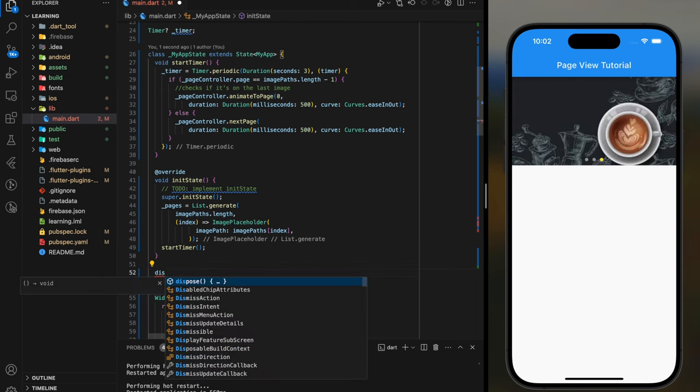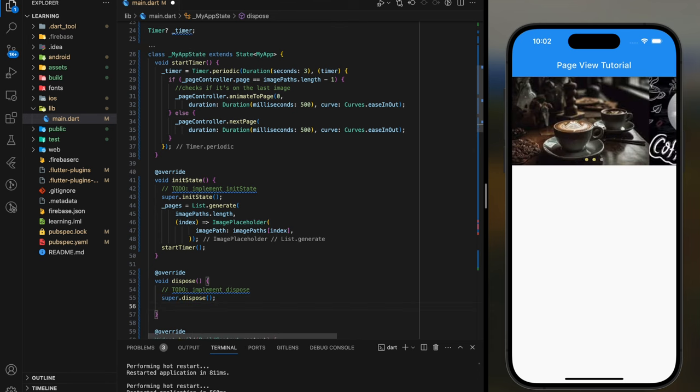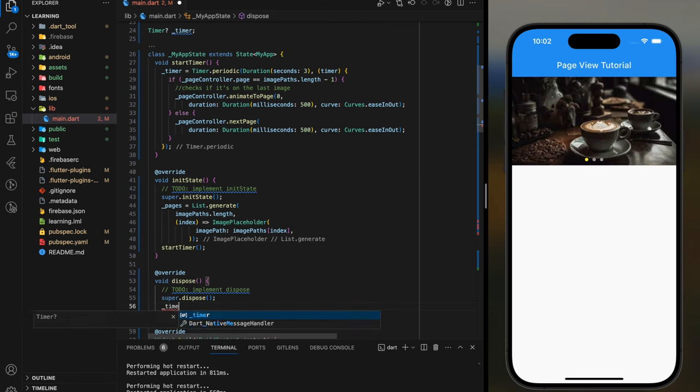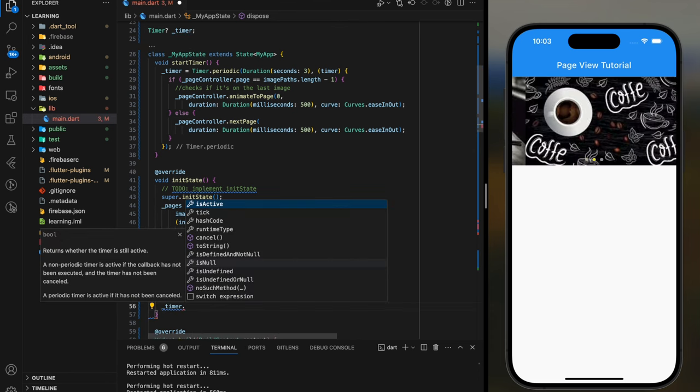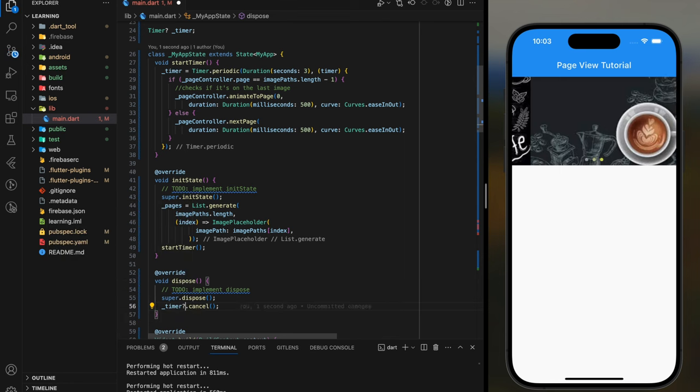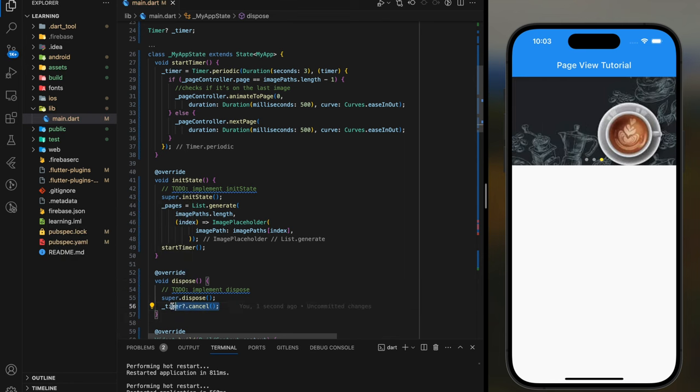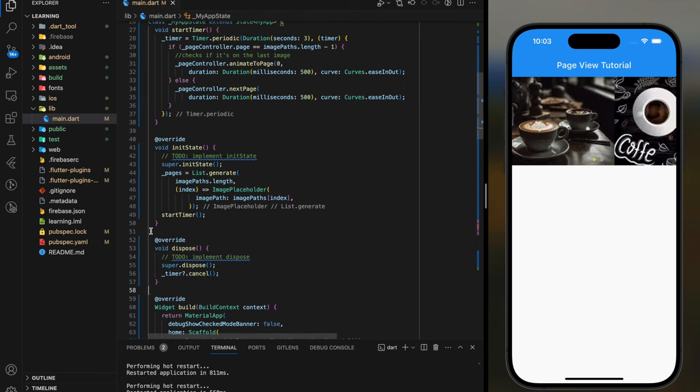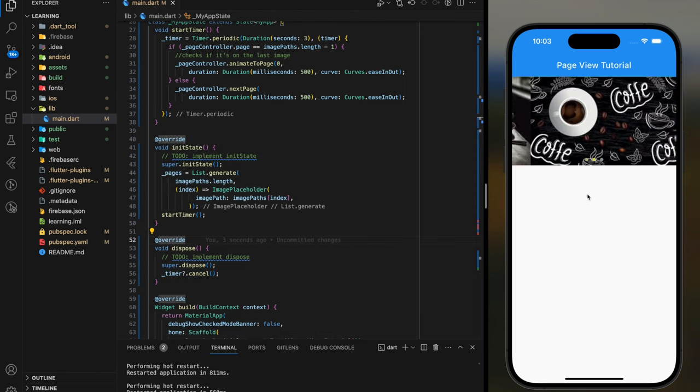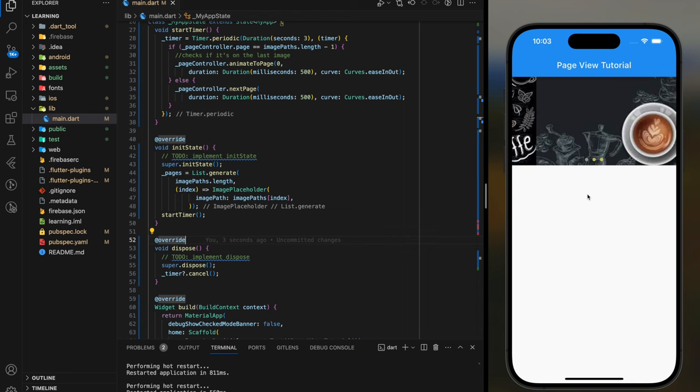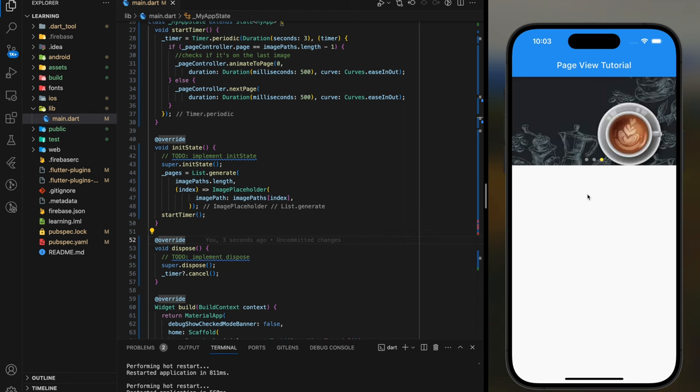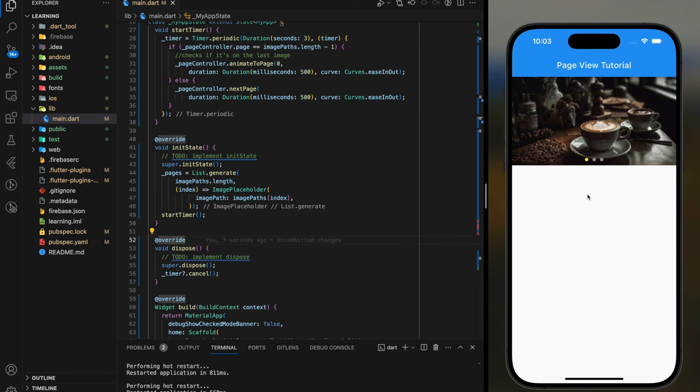Lastly, don't forget to dispose the timer. So this is how you create custom image slider using PageView widget. If you have any question, feel free to comment below. Don't forget to like the video and subscribe to our channel. See you in the next video.